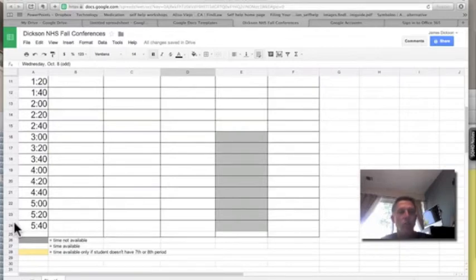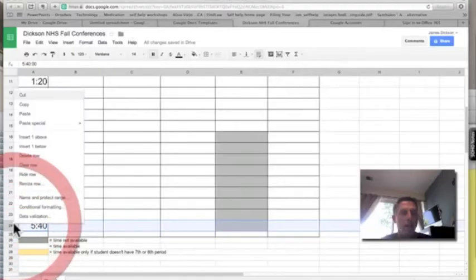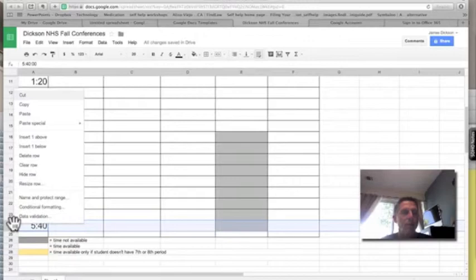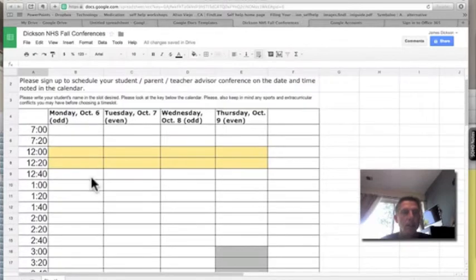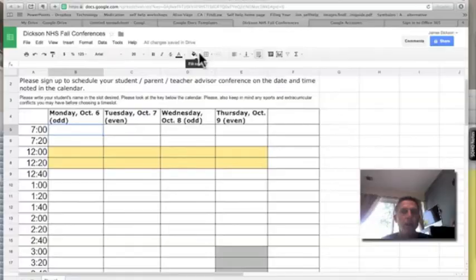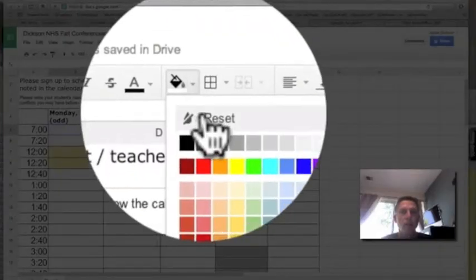You can just right-click on this row, or use option-click if you're a Mac person, and you can just delete those rows you're definitely not going to conference at that time. To block out certain times, just click on a cell and then up here I'll use my color code.